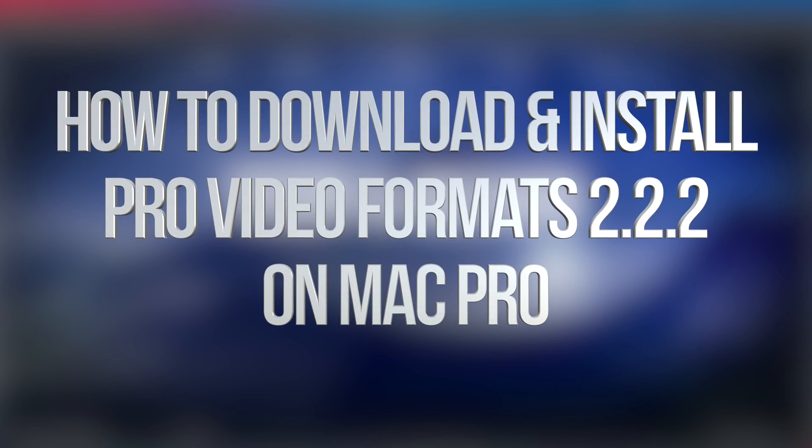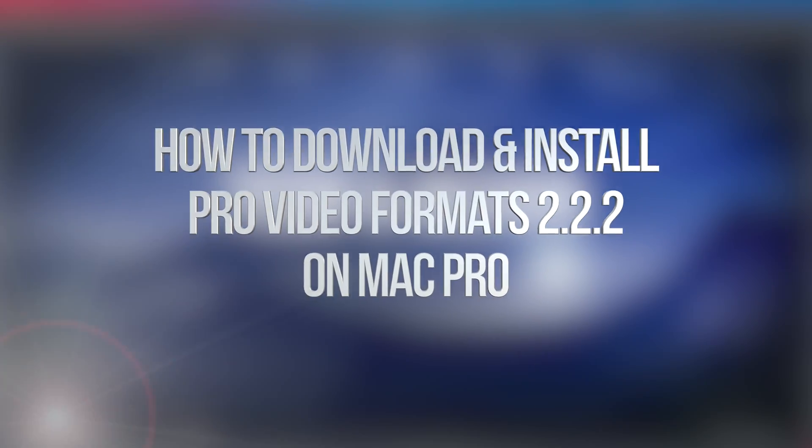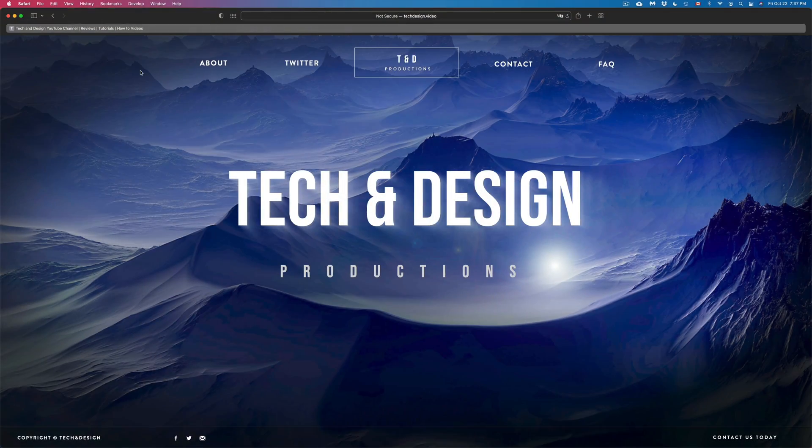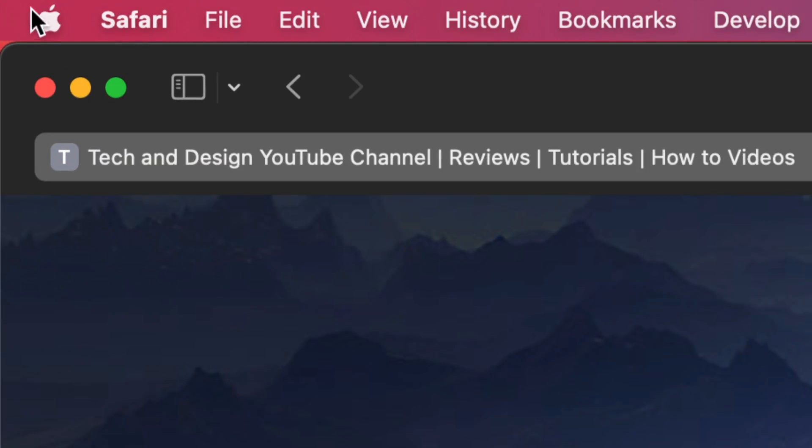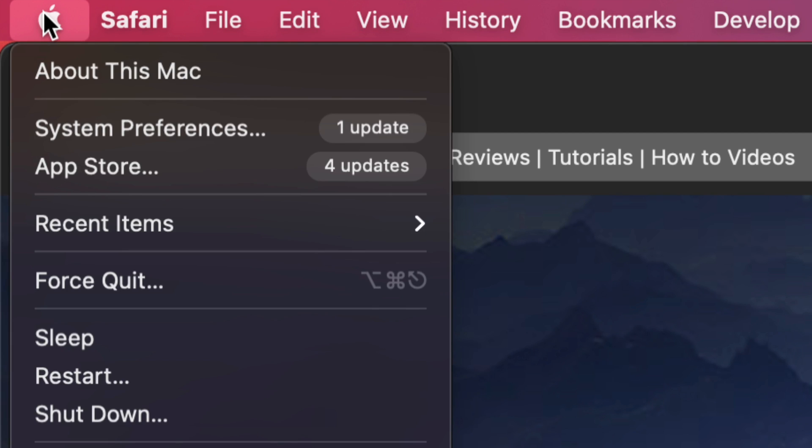Hey guys, in today's video we're gonna be updating your video format. So let's get started. On the top left hand side of your screen you will see the Apple logo. Just tap on your Apple logo and right now under system preferences, that's where you're gonna see that update.